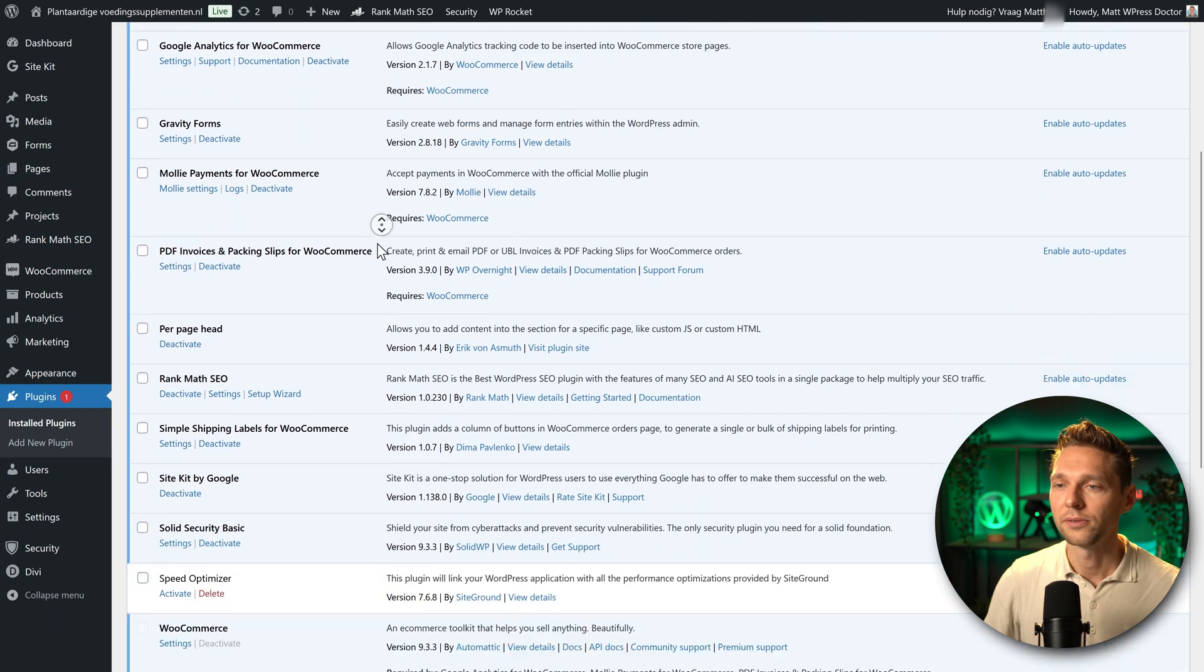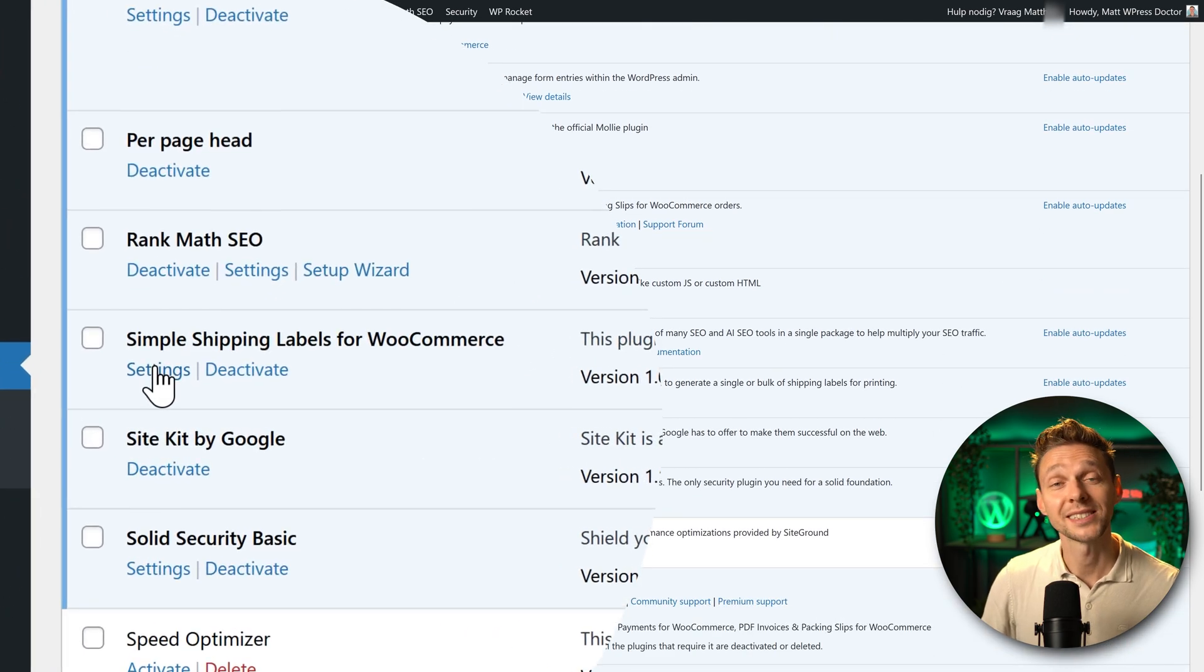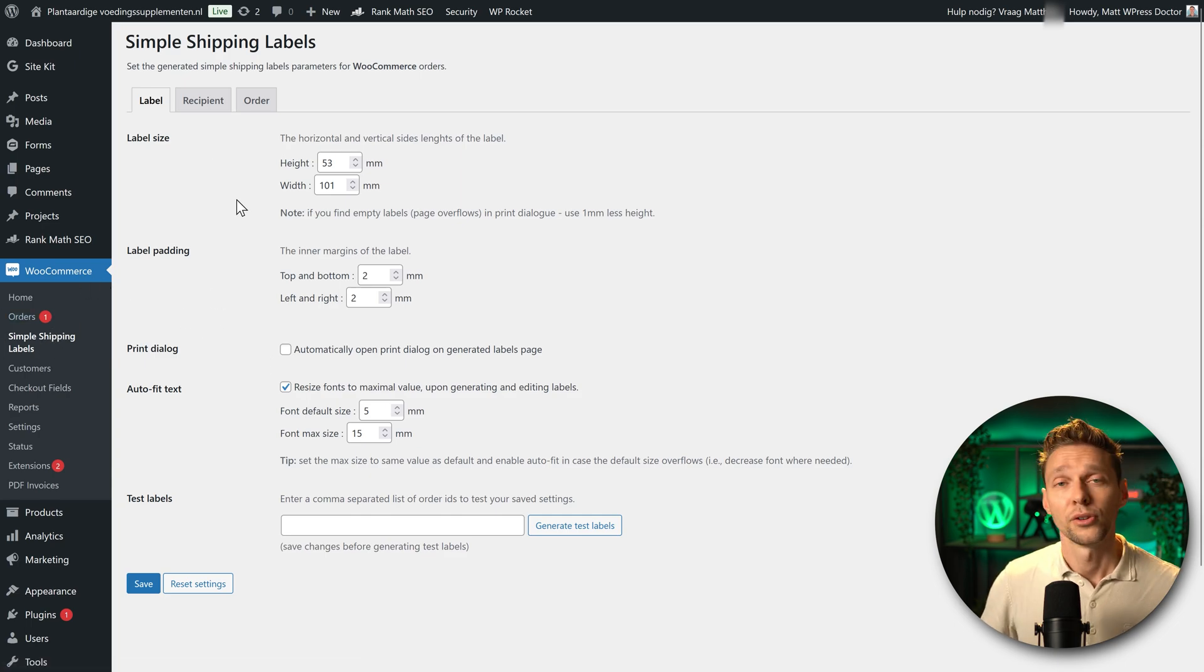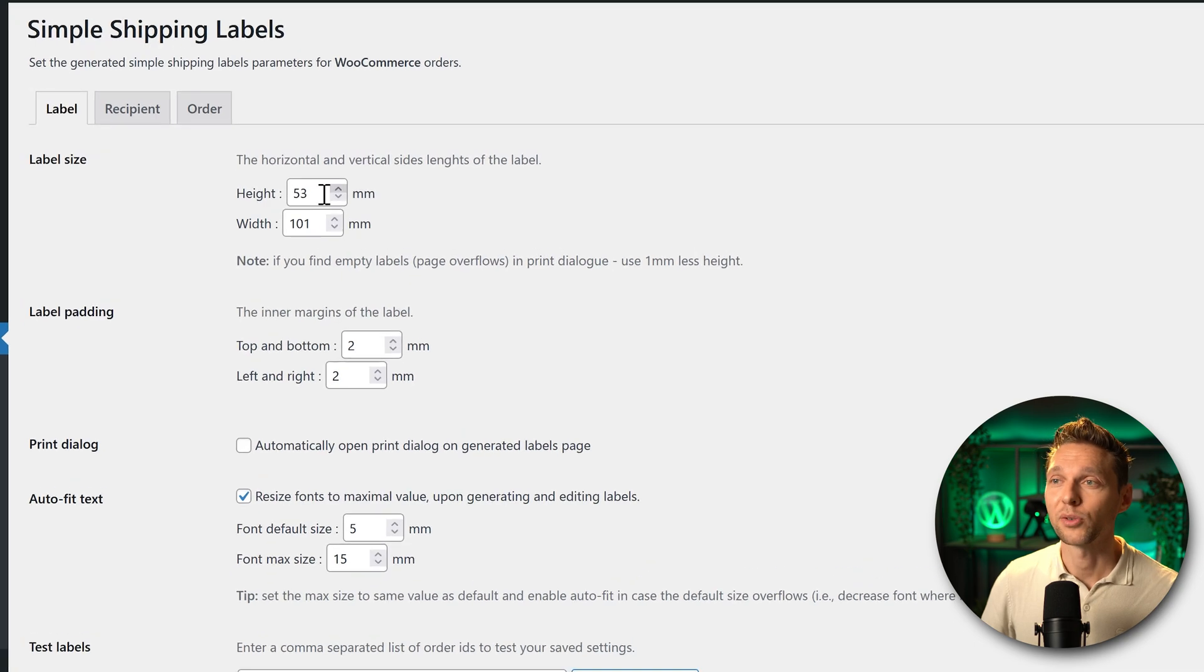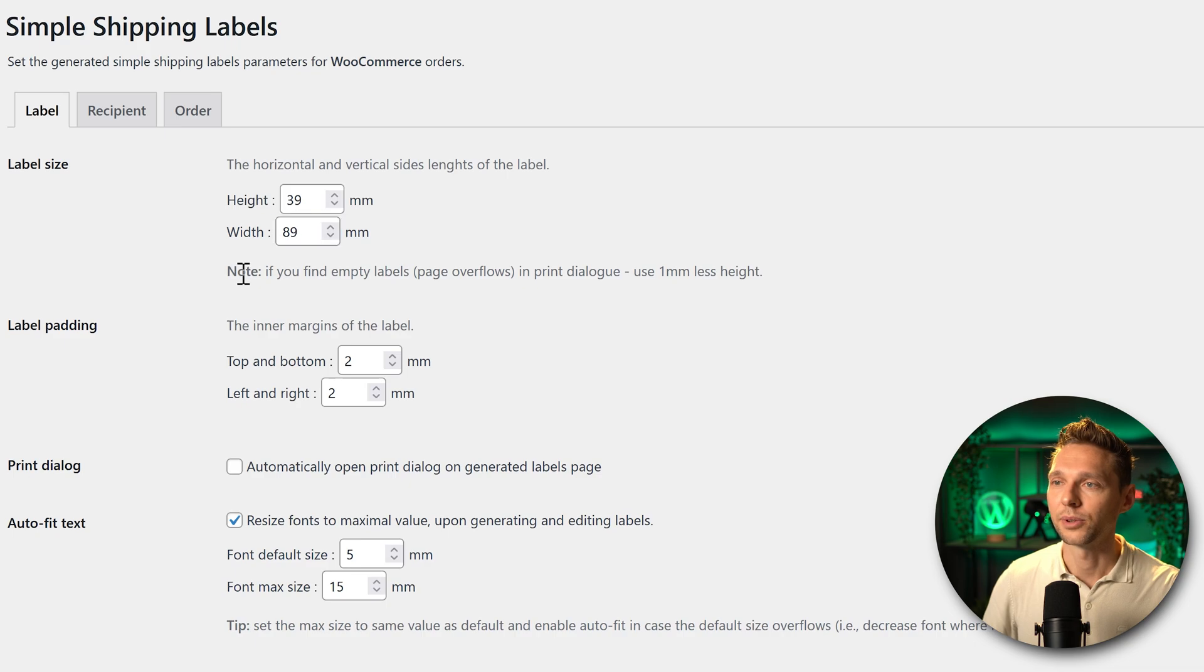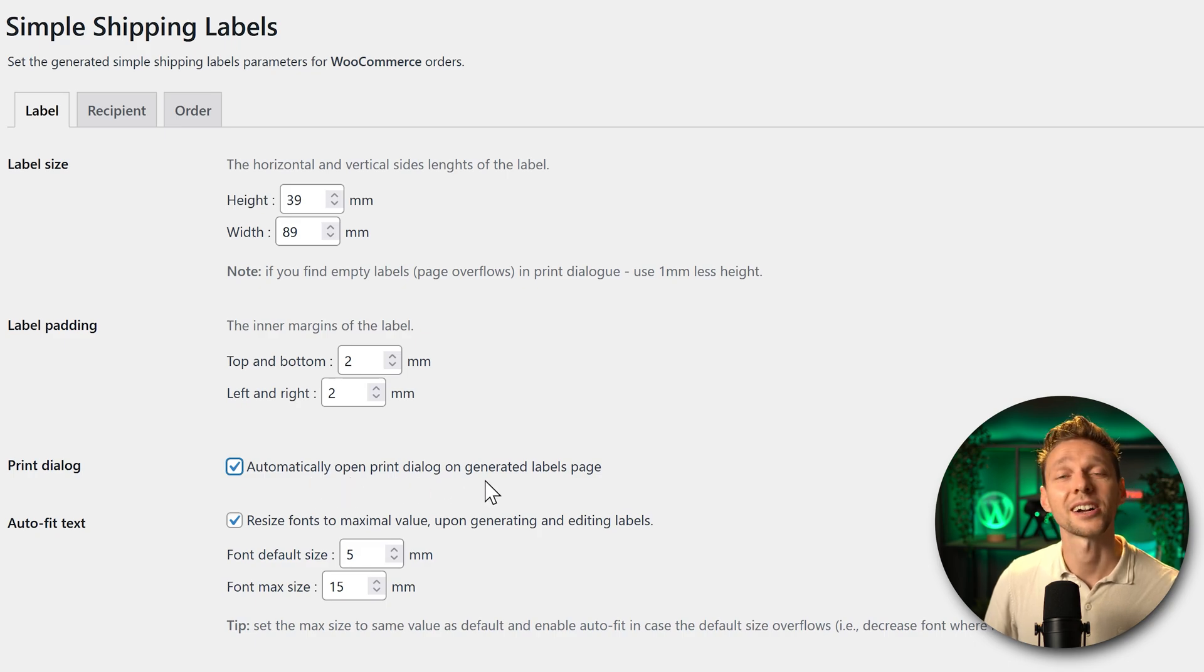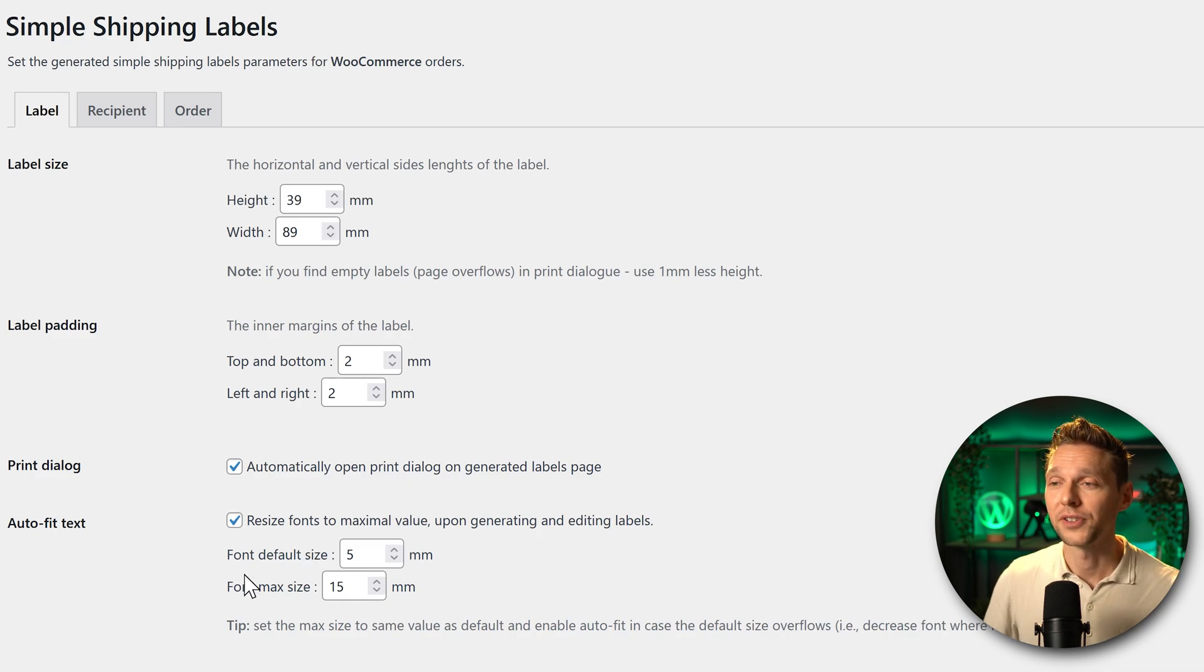If we then scroll down we can see the Simple Shipping Labels for WooCommerce and we have a settings button. Click on it and then we are here at WooCommerce Simple Shipping Labels. The first thing we need to check is the label size. I have a way smaller size so I'm going to put in 39 by 89. Then the inner margin should be good. Let's check it out and then enable this box, automatically open print dialog on generated label page. It will save you another click and we like that.